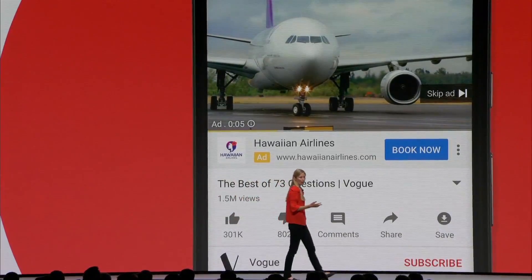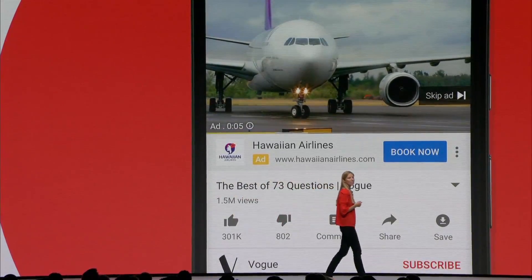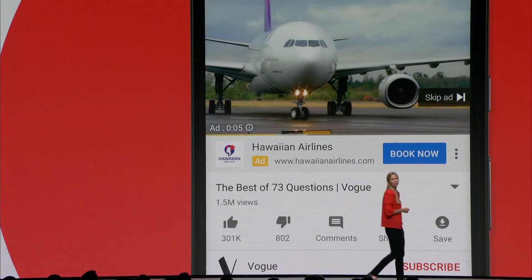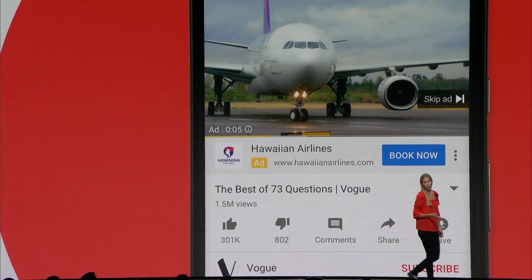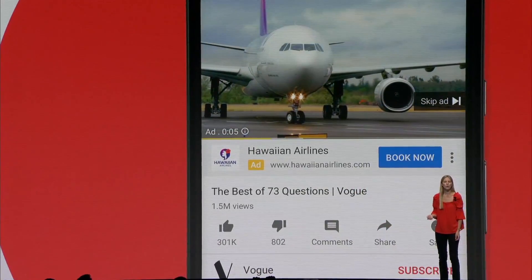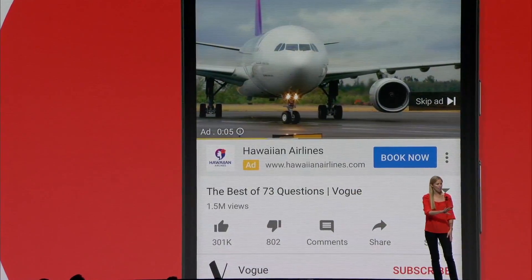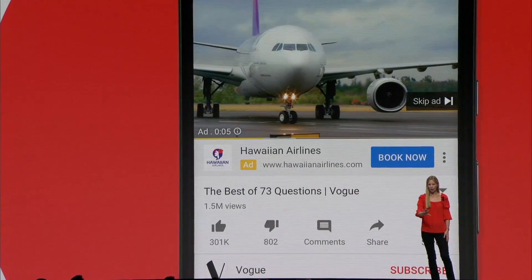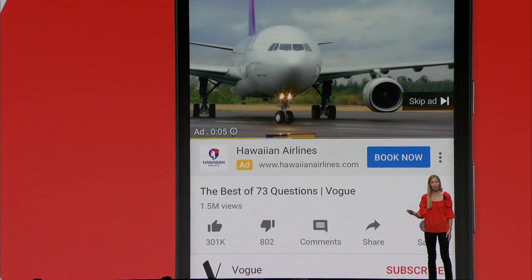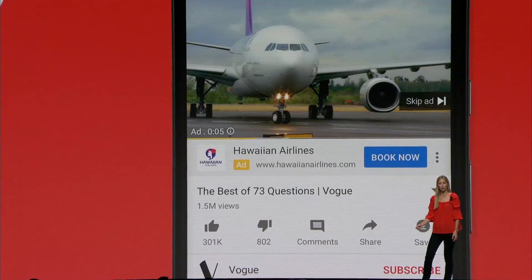TrueView for Action is optimized to drive conversions on your website. With TrueView for Action, a prominent call to action appears throughout the video and even remains after the video completes.